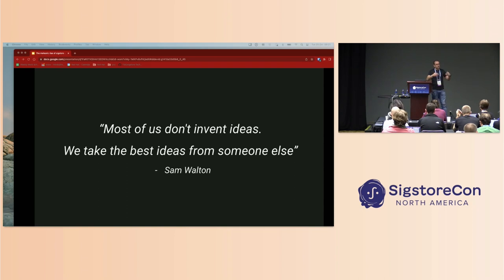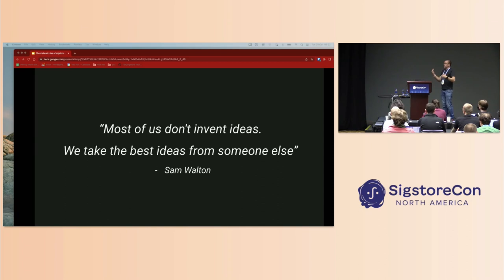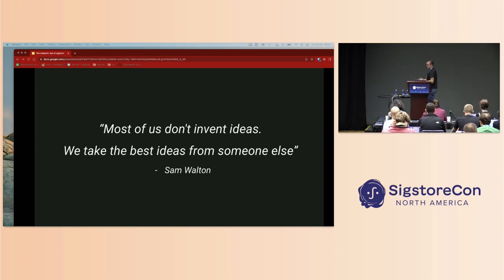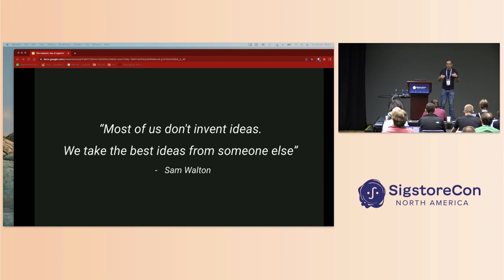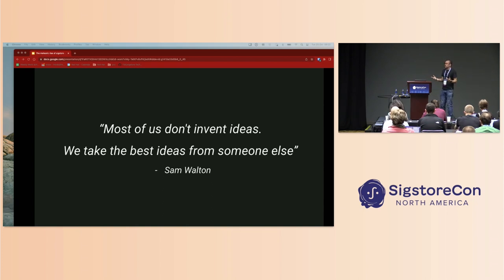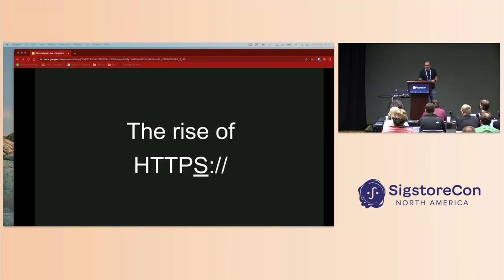You can see we often re-spin and reuse ideas that already existed, and we did a degree of that with Sigstore, not only technologically but for the adoption, looking at other communities that have got good adoption.